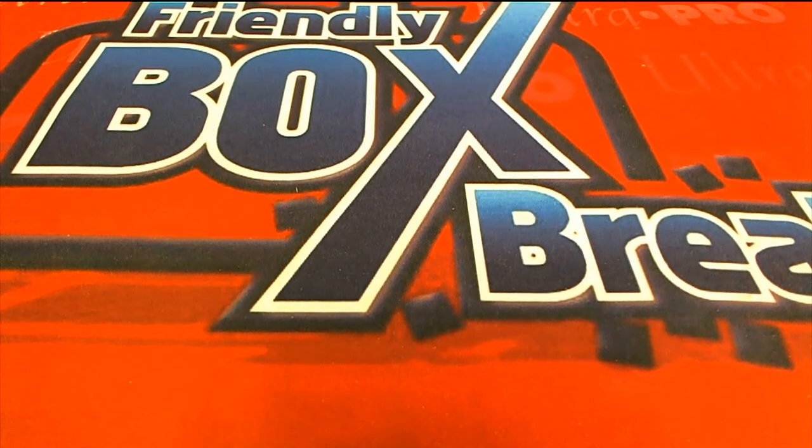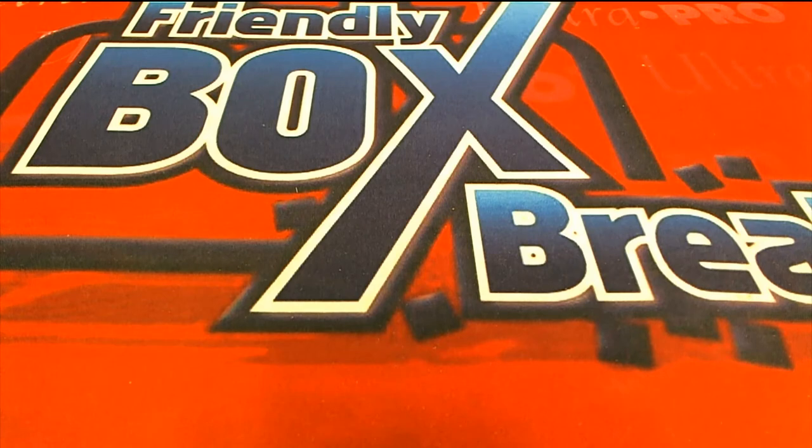All right, here it is guys. This is a 2020 Topps Tribute Baseball filler B for box number 216. Good luck guys.